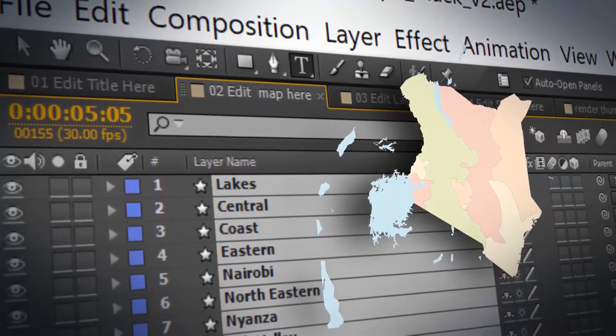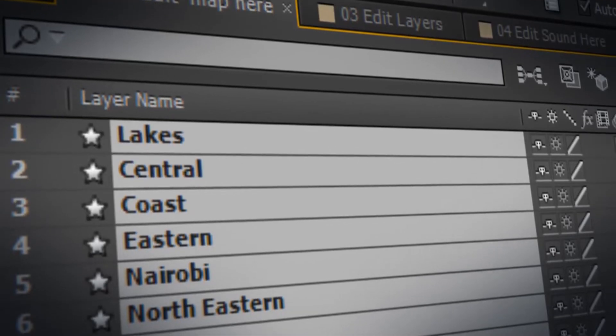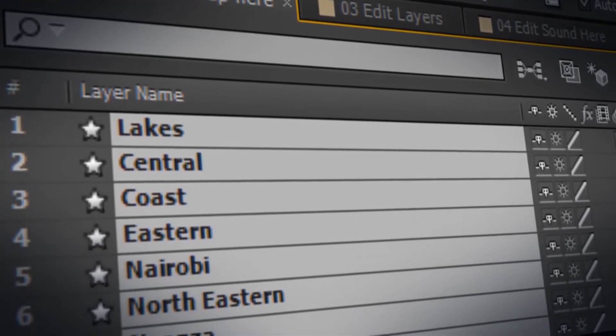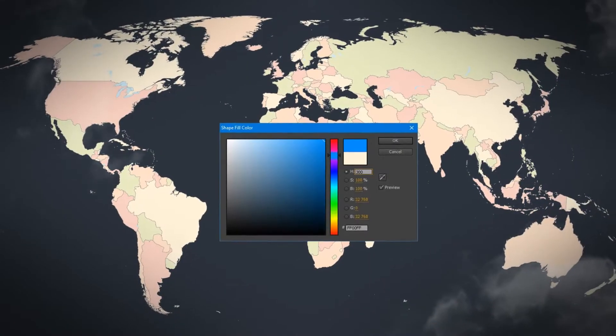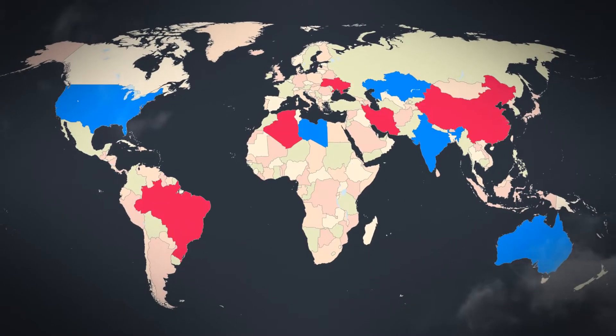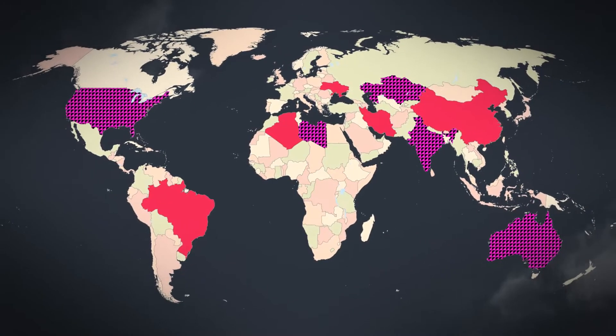The project contains absolutely all regions of Kenya. In addition, each region of Kenya is configured individually.